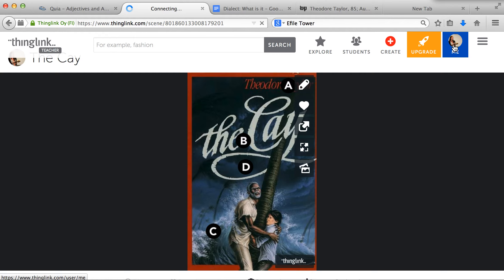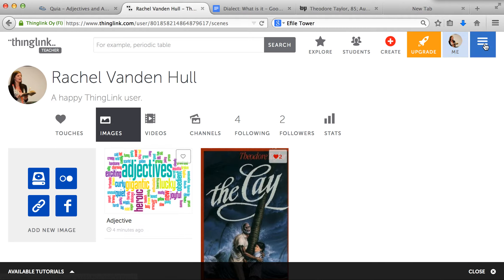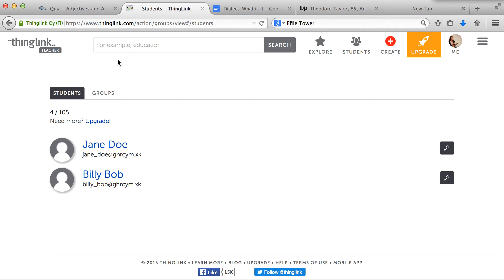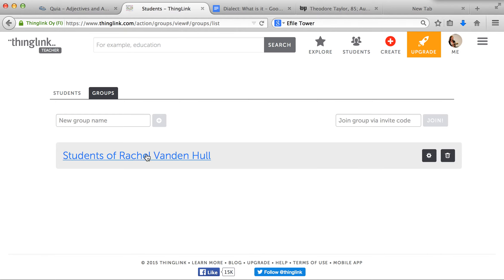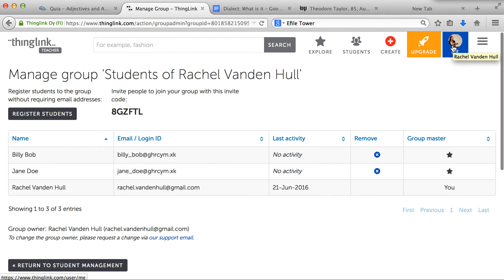This is your site; however, students will also be able to go on this even if they don't have an email. You go to your Groups, and under 'Students of Rachel Vandenhall' you are the manager of the group. You can manage the group and register students without requiring an email address — you just have to make sure to write down their password and login for your students. And that's free to do as well.